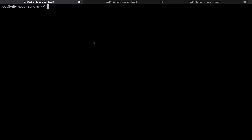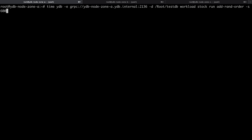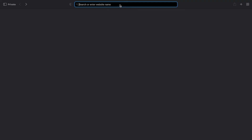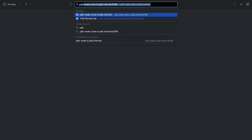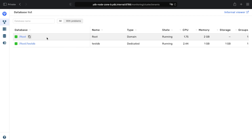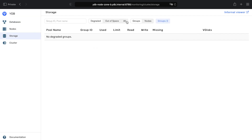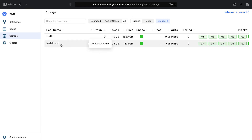After schema initialization, we can run the workload. The -s parameter allows you to set the duration in seconds. Now that the workload has started, we can see its activity in the YDB user interface, which can be accessed on every node of the cluster using your browser.